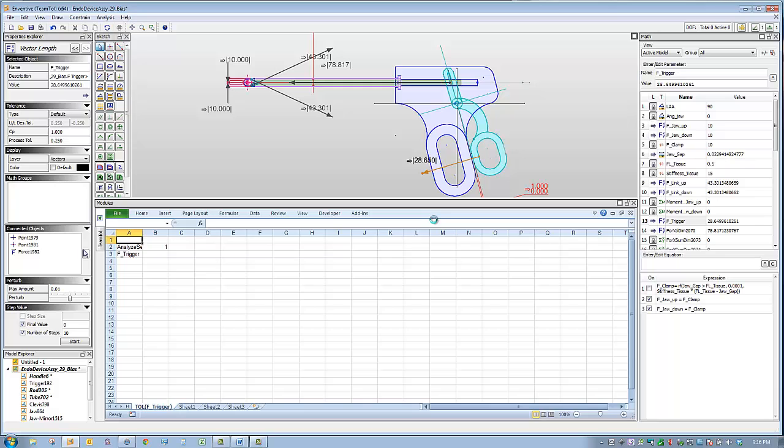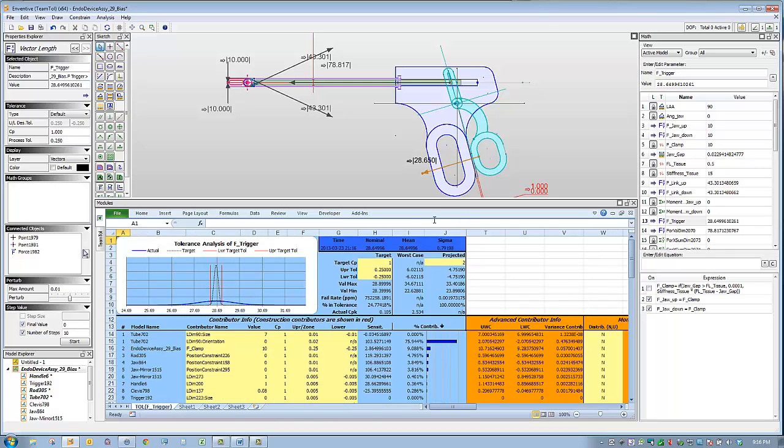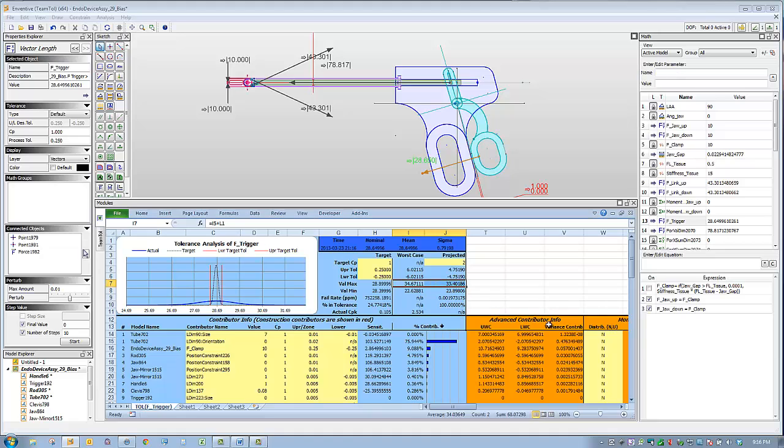Inventive calculates an upper worst case limit of 34.67 and a six sigma projection of 33.4.